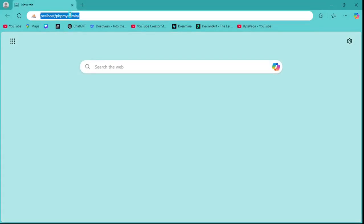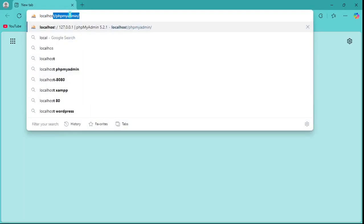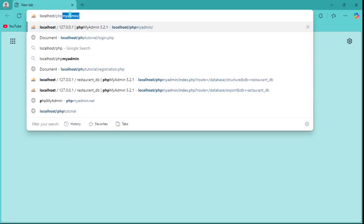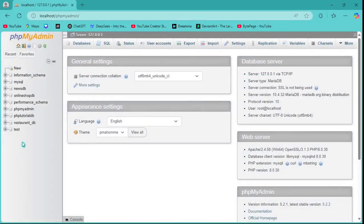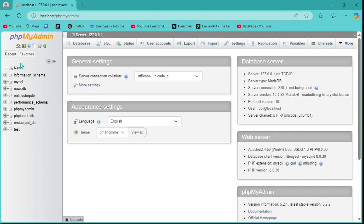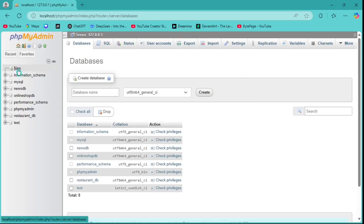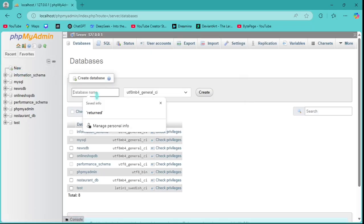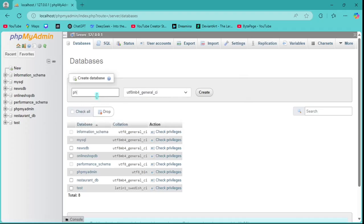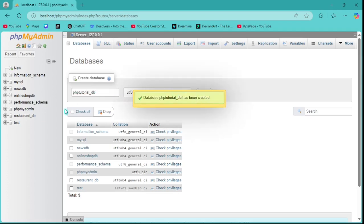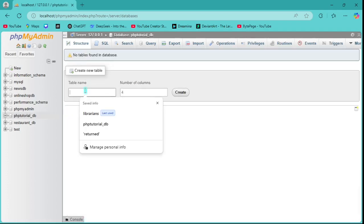Now we go to the browser and type localhost/phpmyadmin. Here we are in phpMyAdmin. You have to create a database here, so select New and give the database name — I'll call it php_tutorial_db — and create it.